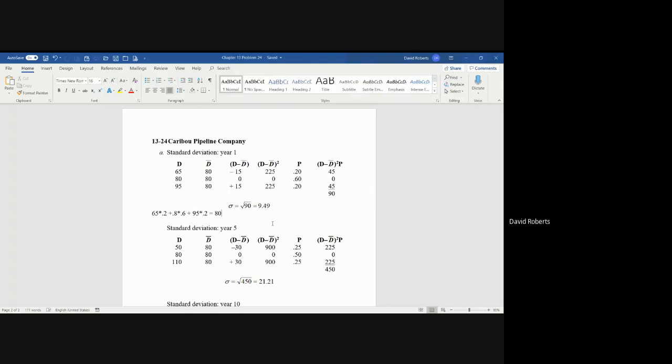So then you take that number and you square it. The minus 15 squared is 225, 0 is obviously 0 squared, and positive 15 is also 225. You then multiply it by the probability again, and you get 20-60-20. So take the 225, multiply it by 20%, and you get 45.